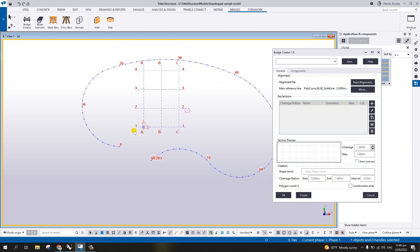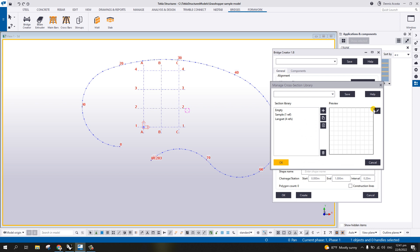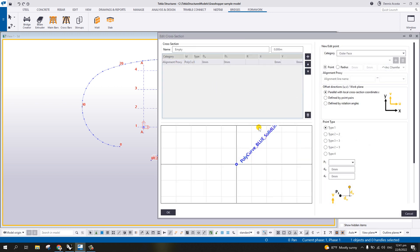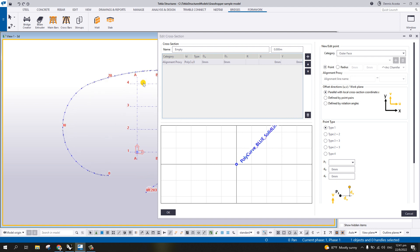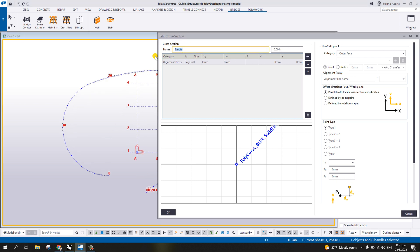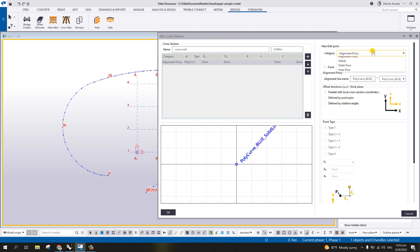For the wall, you can call the wall from your profile, but in the bridge creator you can also create your own profile. To do that, click the plus sign, then 'Add from Library', select 'Edit', then choose 'Empty' and click Edit. Now we can create our own profile. Since we're talking about a basic wall, I'll put the name here — let's say 'curb wall'. From the alignment proxy, we're going to add points, changing this alignment proxy to the outer face.